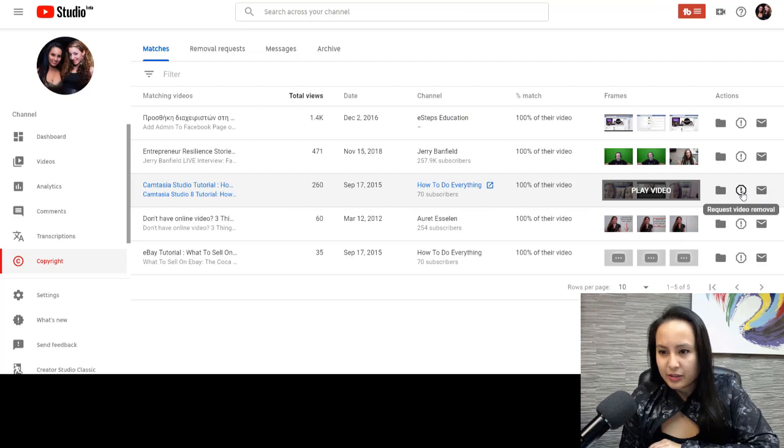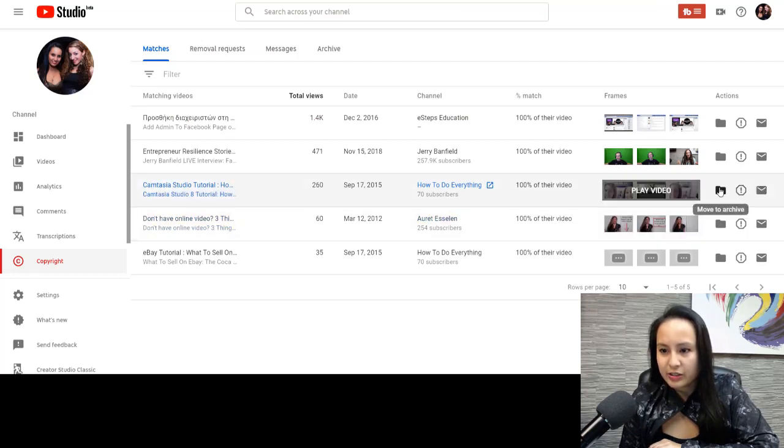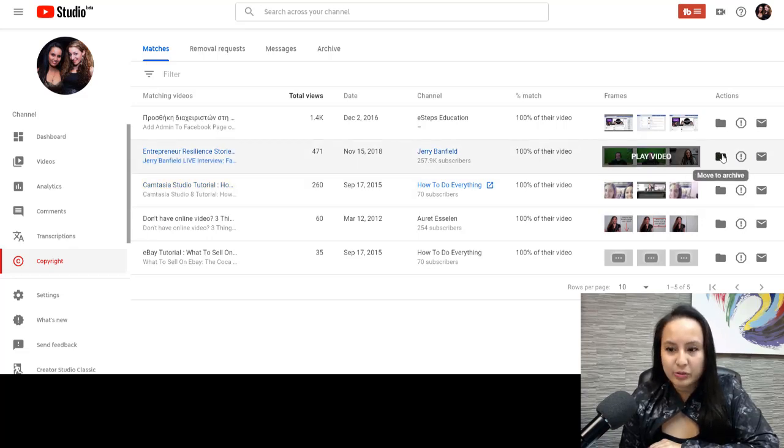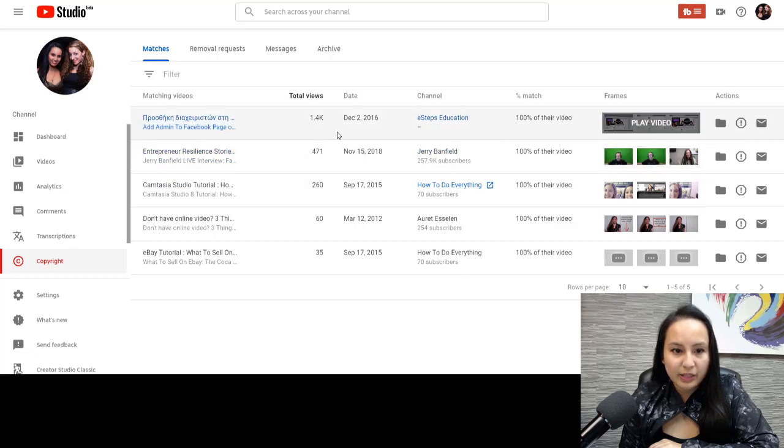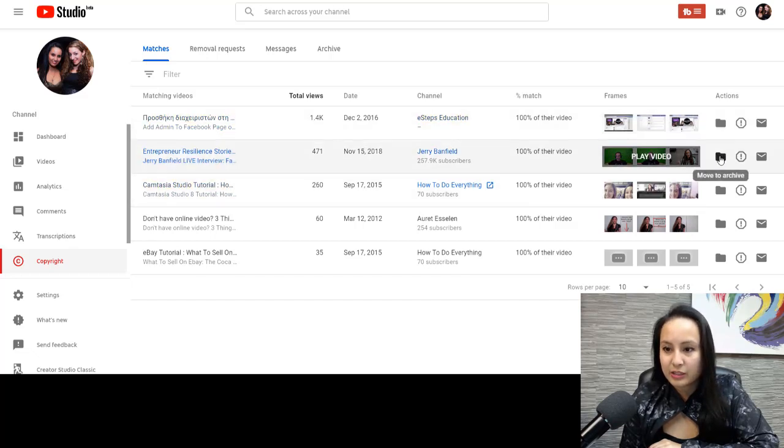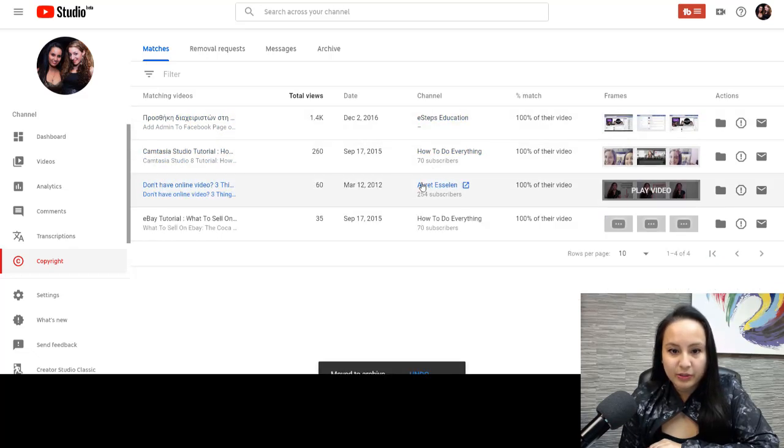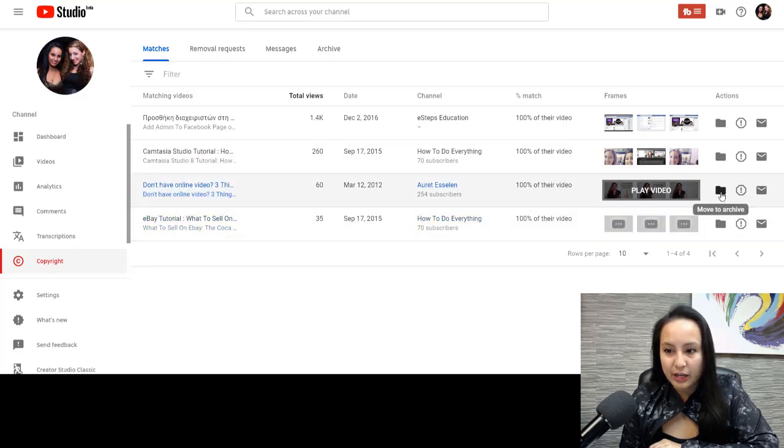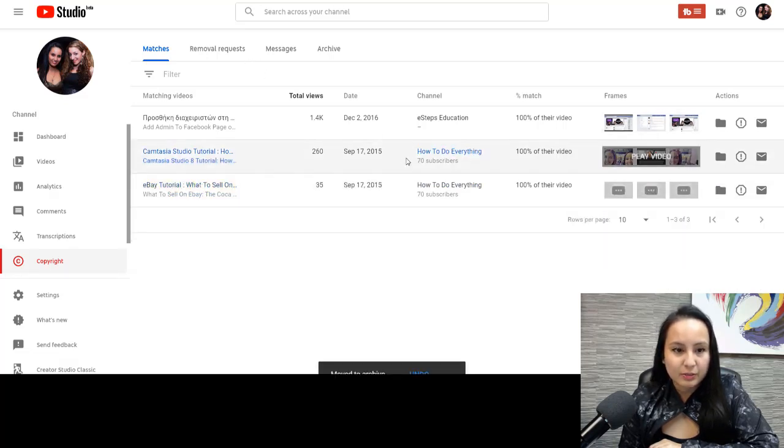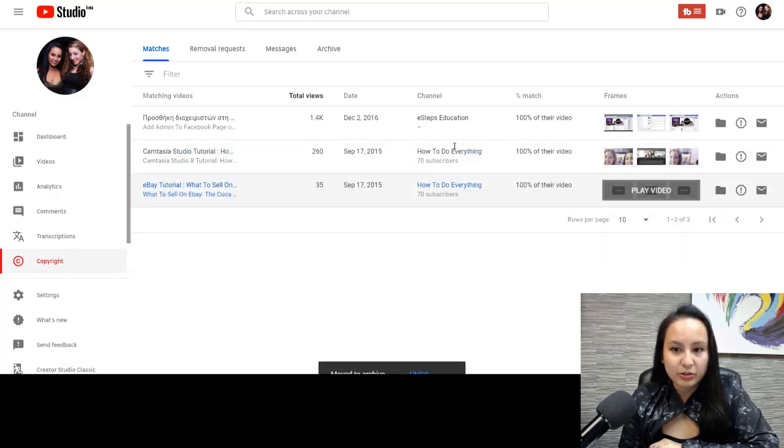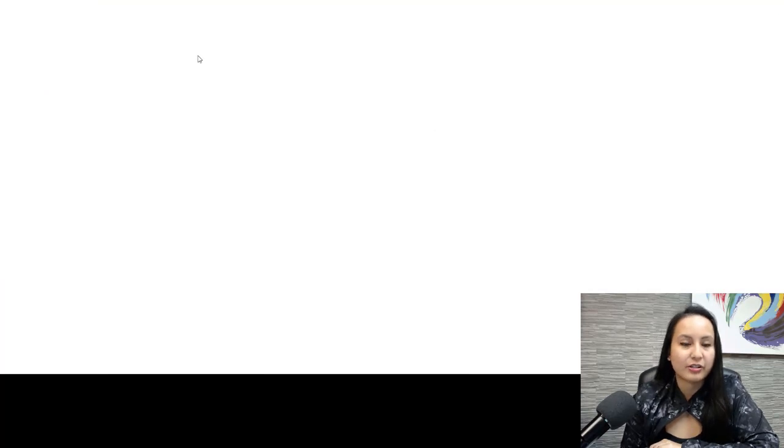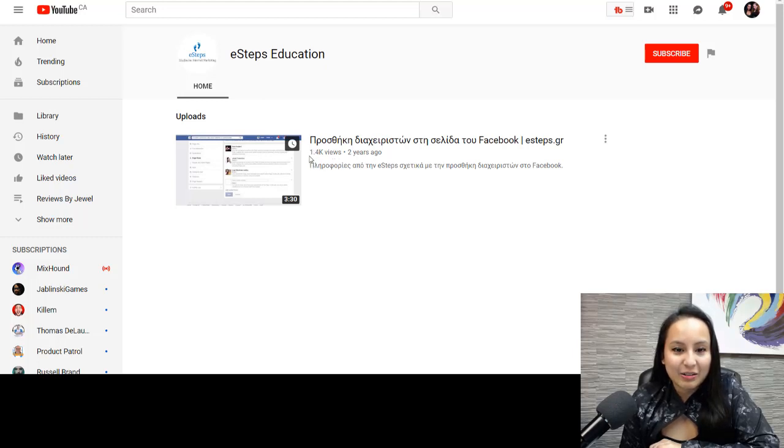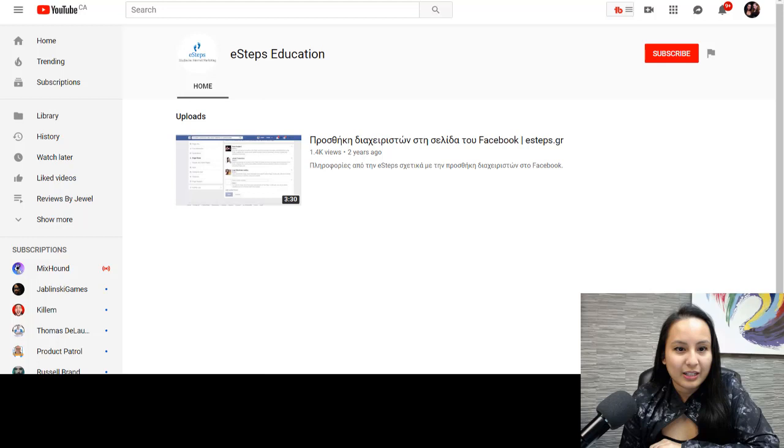Let's see. Request video removal, contact channel, or move to archive. I'm going to move this one to archive because I'm okay with that. We did an interview with this guy. So we're good. This one is Arit's channel, so we're good with that. And it's basically these three. Let me check out this one. E-steps education. They uploaded one video of ours. And it has 1,400 views. Really interesting.